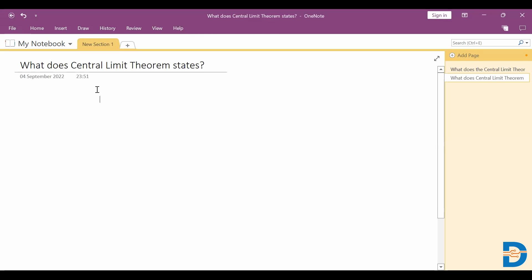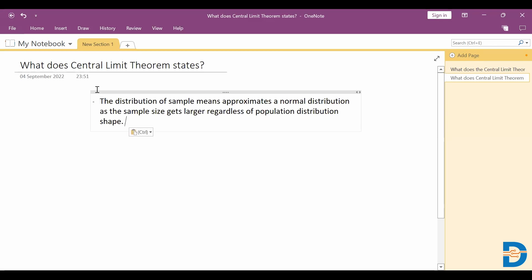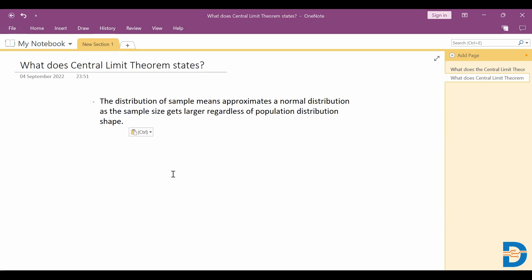Welcome to my video. In today's video we are going to discuss one of the interview questions on statistics. The question is: what does the central limit theorem state? So let's see the definition first. The central limit theorem states that the distribution of sample means approximates a normal distribution as the sample size gets larger, regardless of the population distribution shape.